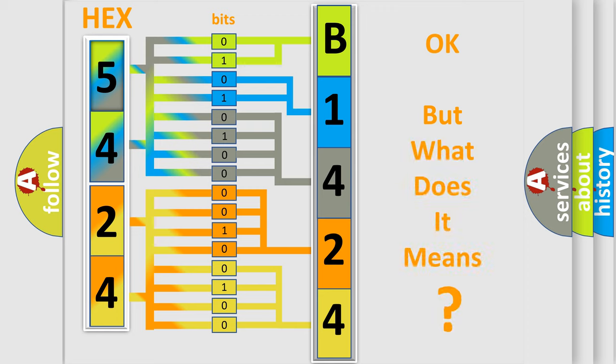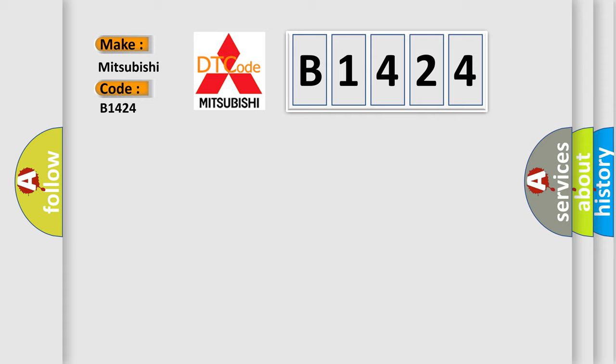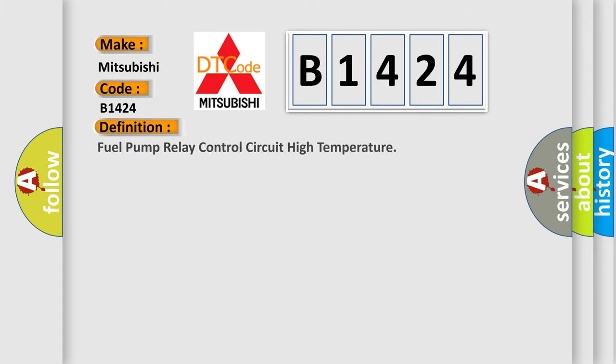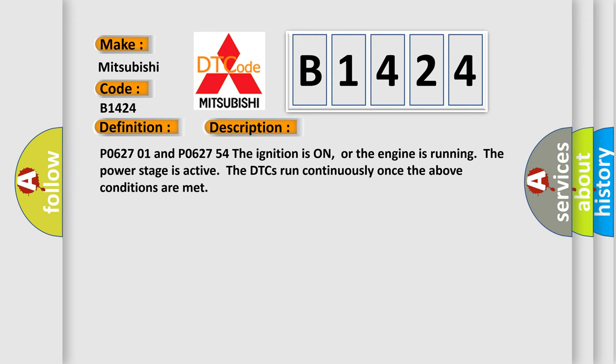The number itself does not make sense to us if we cannot assign information about it to what it actually expresses. So, what does the diagnostic trouble code B1424 interpret specifically for Mitsubishi car manufacturers? The basic definition is fuel pump relay control circuit high temperature. And now this is a short description of this DTC code.